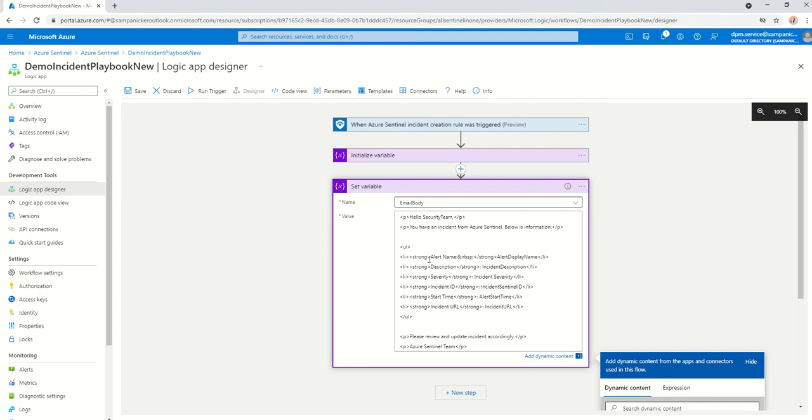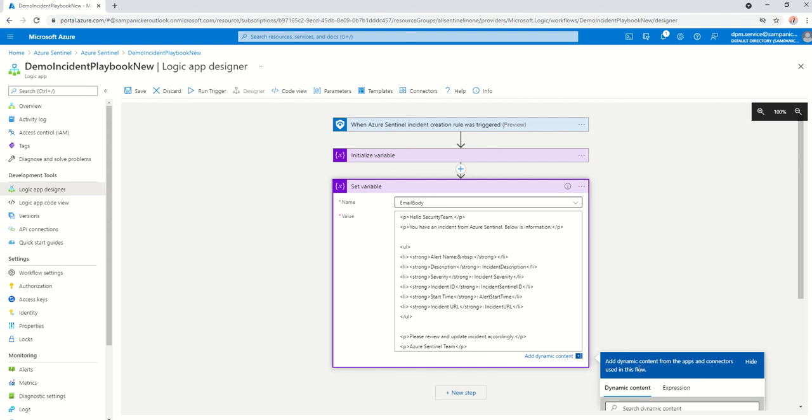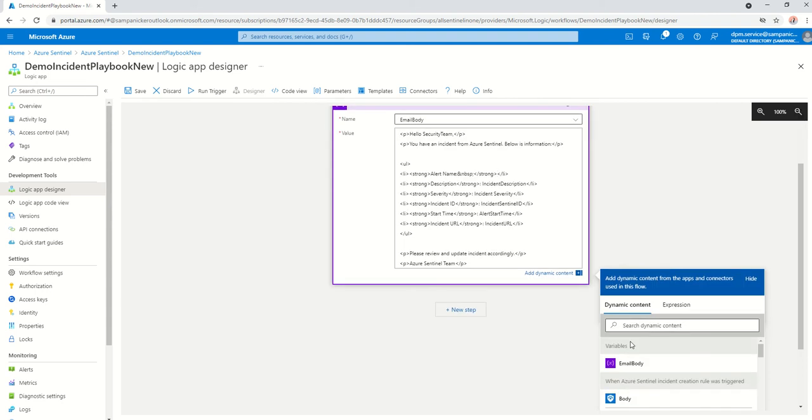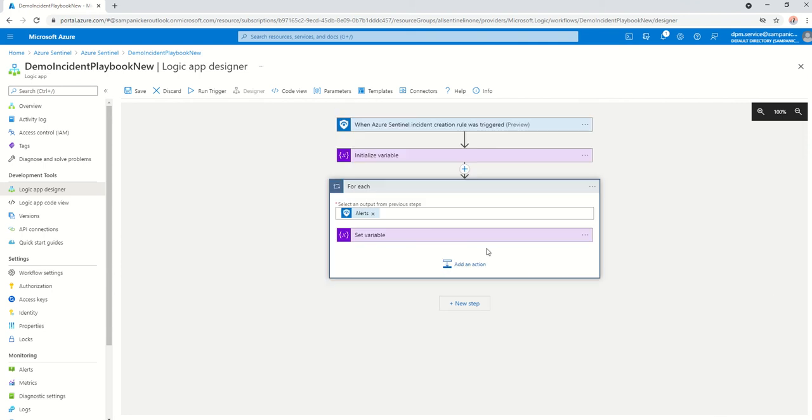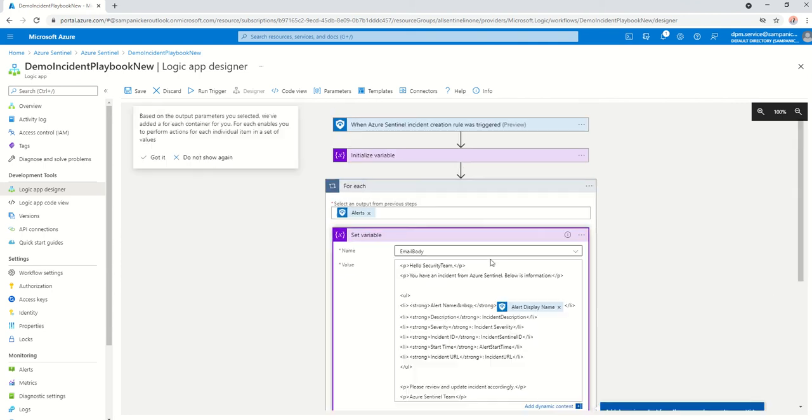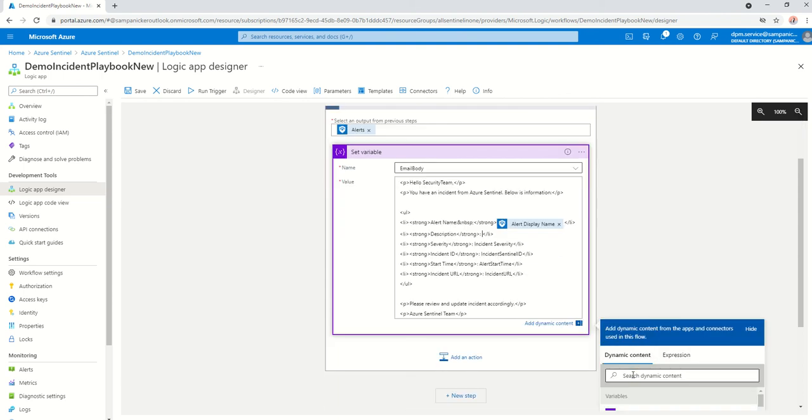All what you need to do is, wherever it says alert display name here, just add a dynamic content. So it's going to pick up the display name from that incident that has triggered on top. Add dynamic content and you go in and just say alert display name. Go back again, incident description, same story, change that to description.